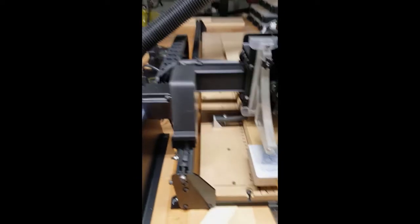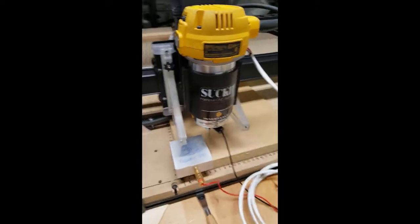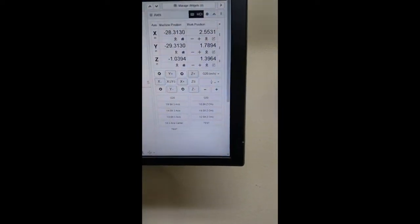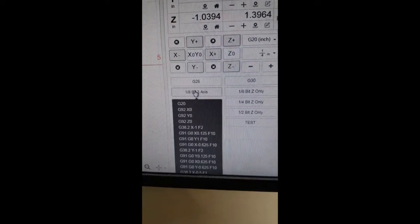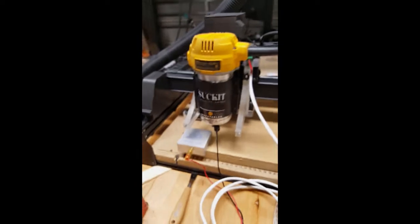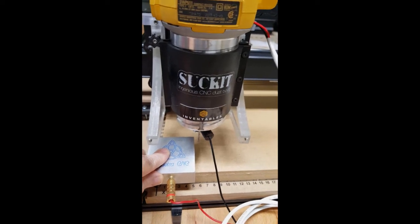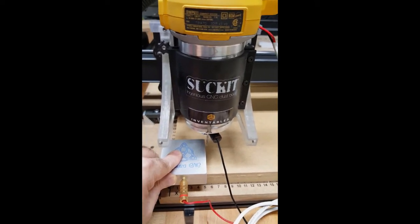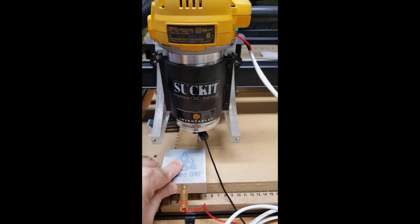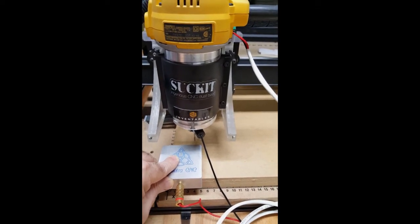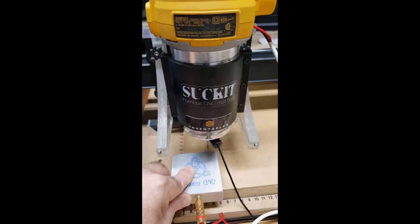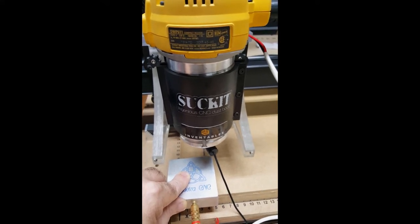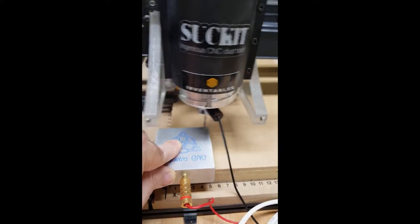I'm going to do a 1/8th bit 3-axis homing. I'm going to go over here and I have these buttons pre-configured in CNCJS. I'm going to pick the 1/8th bit 3-axis. Click it. You can see that it's in a hole. I'll just hold this up. Let's see if the cable is lined up exactly right. We'll be right back.